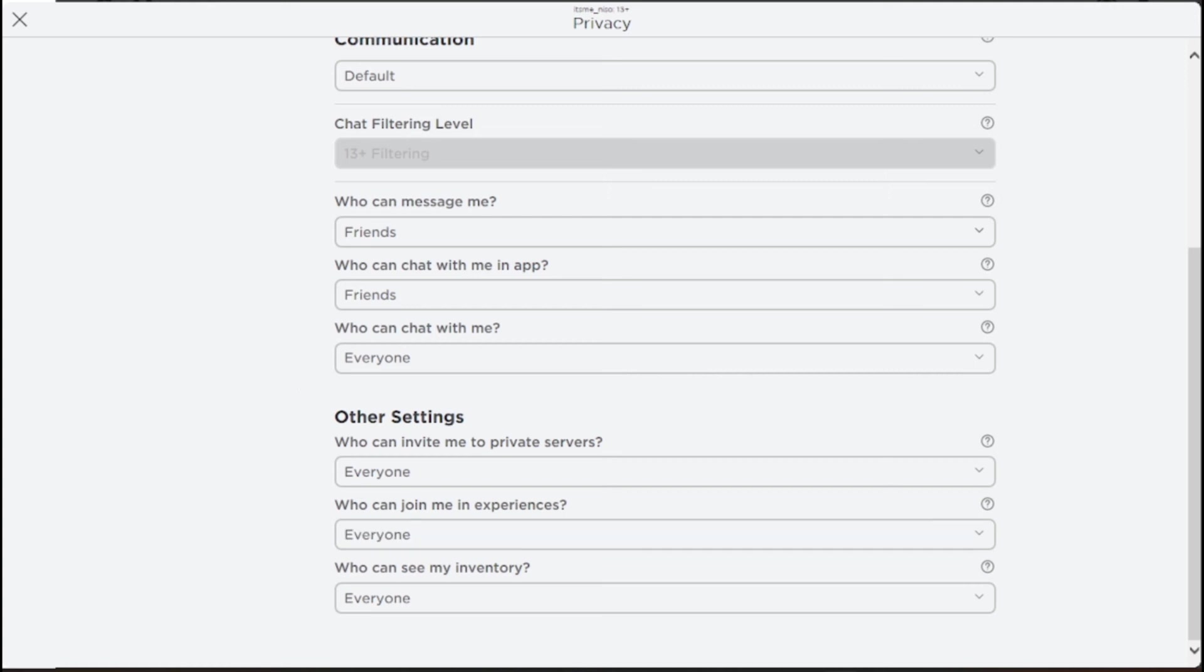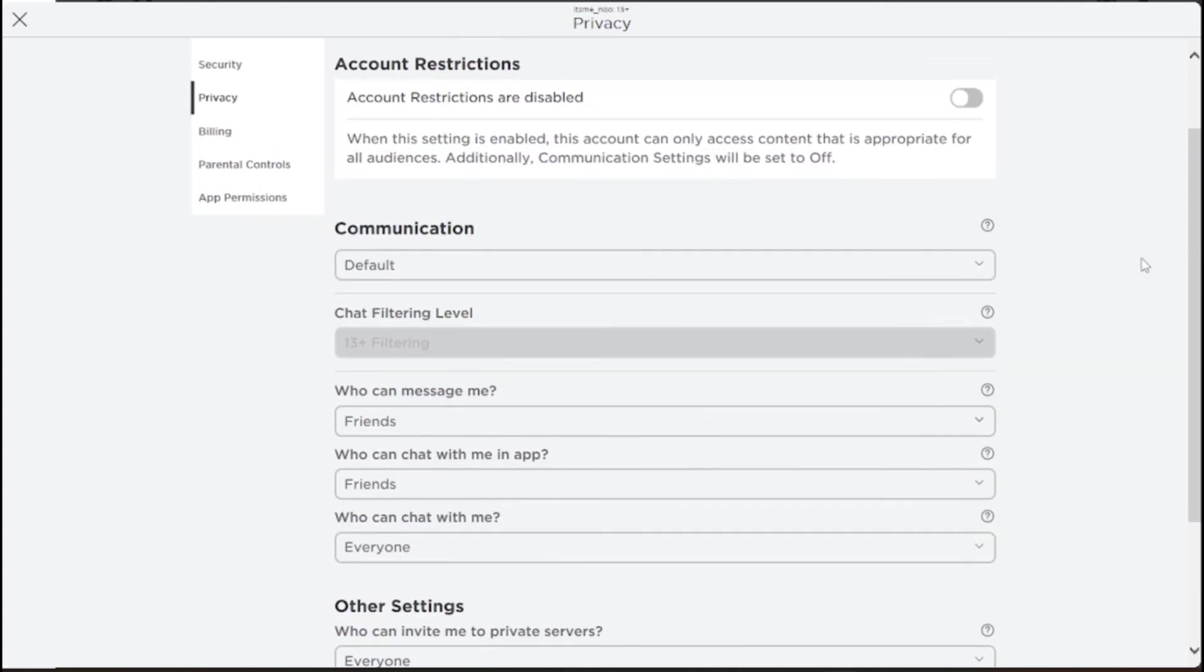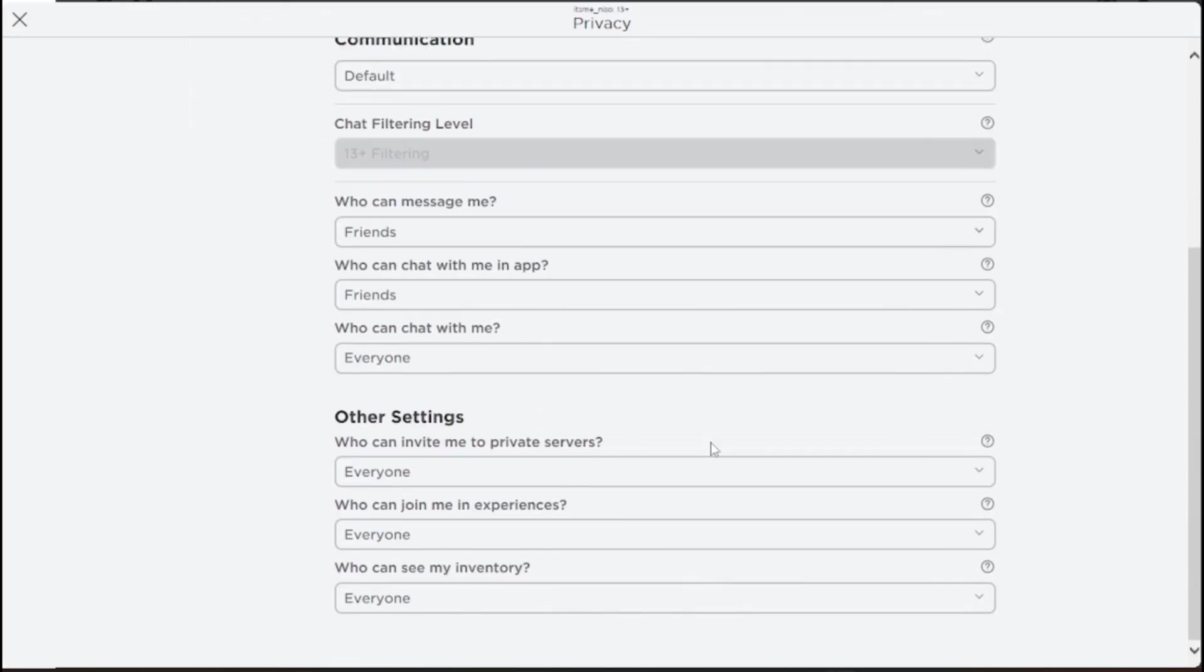It will save automatically, so you don't have to confirm. That's basically how you fix not being able to join private servers in Roblox.